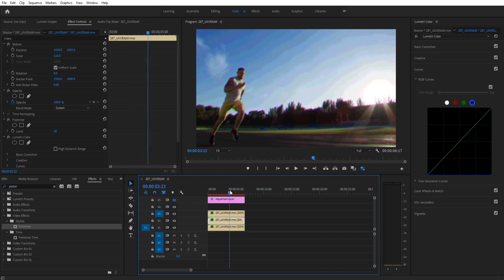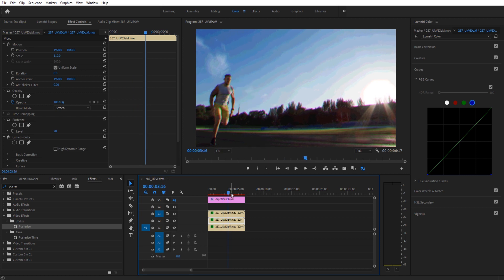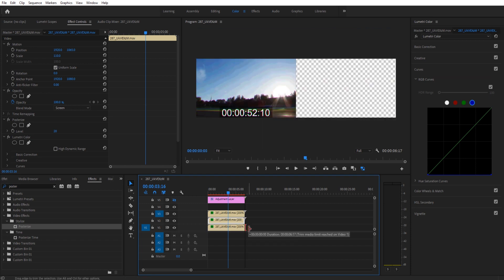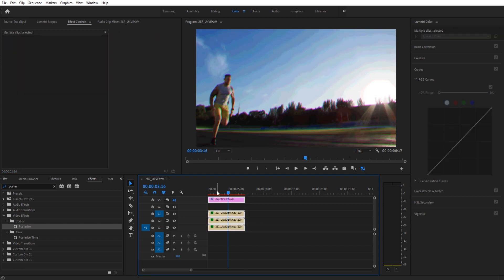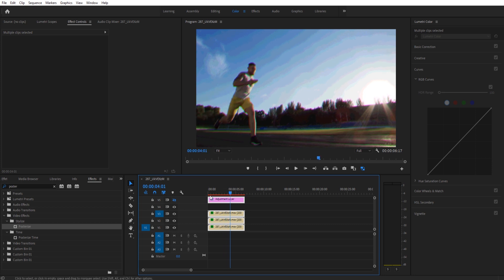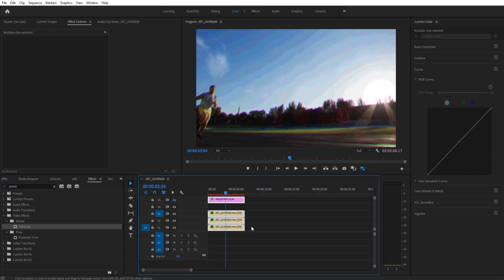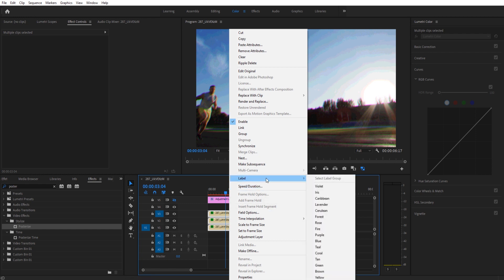The last thing we need to do is we need to do something called posterize time. So we've posterized the color where we've reduced the amount of color. Now we need to reduce the amount of frames to give it that choppy comic book feel. You can, of course, keep it full frames, keep it smooth motion. That's perfectly fine. But I want to finish it off with that sort of that choppy nature. To do that, we're going to highlight these bottom three and we're going to recombine them back into a single piece of footage. To do that, we can go into here and we're going to just look for Nest.